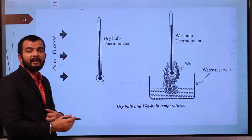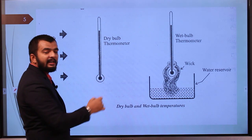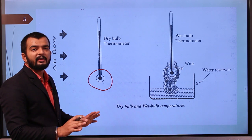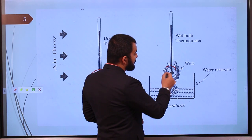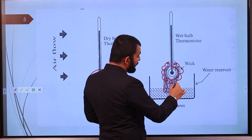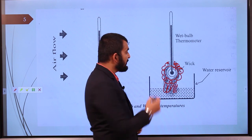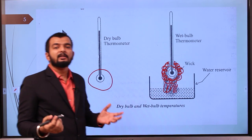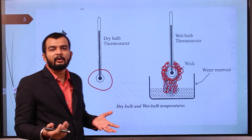For dry bulb temperature, you simply take the reading of the thermometer without doing anything to the bulb — it is left uncovered in normal surroundings. For wet bulb temperature, the bulb is covered with cotton wool dipped in water, which continuously absorbs moisture. Whatever temperature reading you get is the temperature of the moisture surrounding the bulb. Generally, wet bulb temperature will be lower than the dry bulb temperature in any normal scenario.